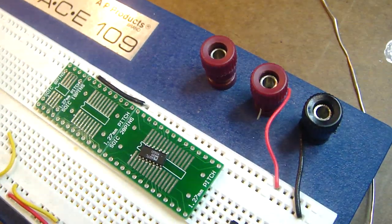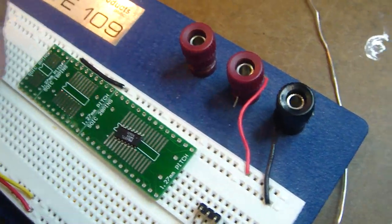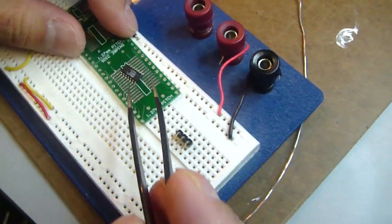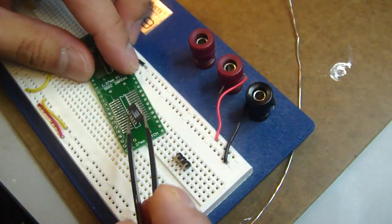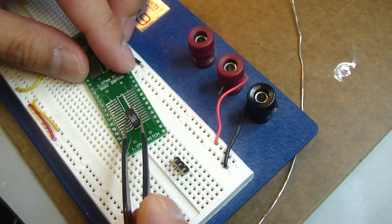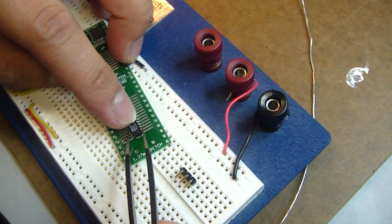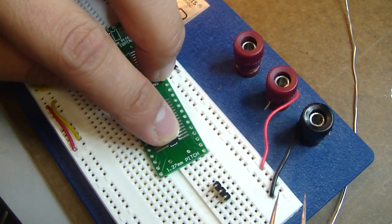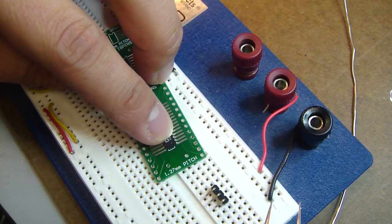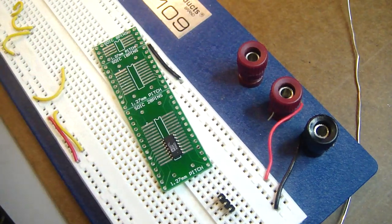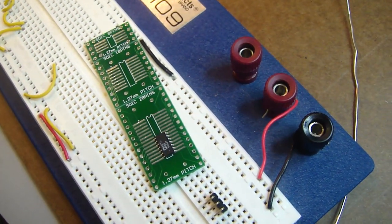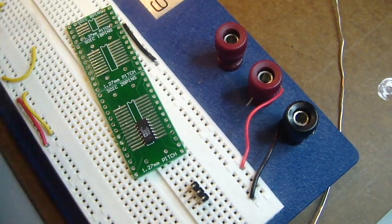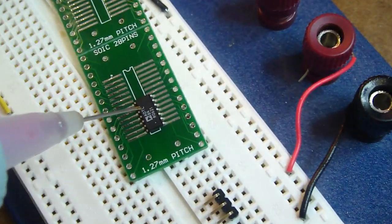Step one is to put the chip in place, and the chip will go into the grooves that are on the board. Step two is to add solder flux.